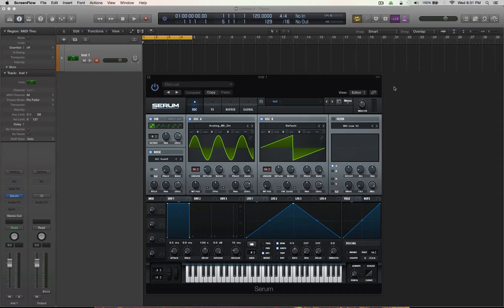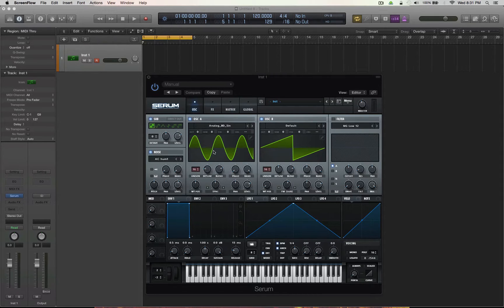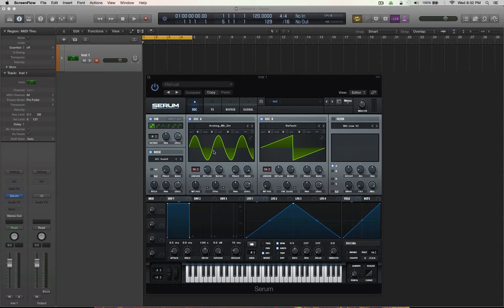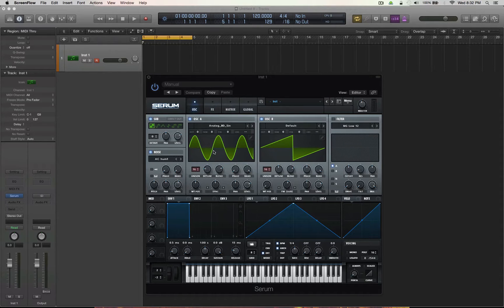We're going to start off by saying that Serum right here is nothing new. I get asked a lot of questions about synthesis, and very often I'm told how Serum is the most amazing synth ever invented. Well, there's no doubt it's well programmed, it sounds great. It has some features that we all love and use constantly, including myself.